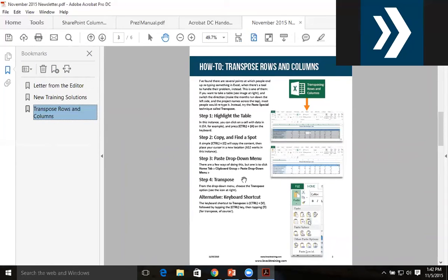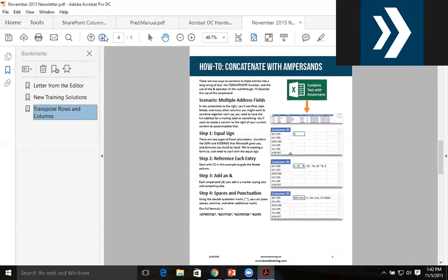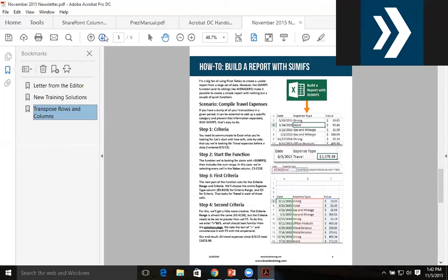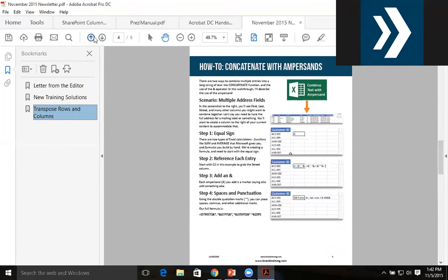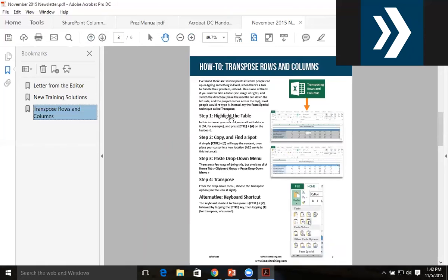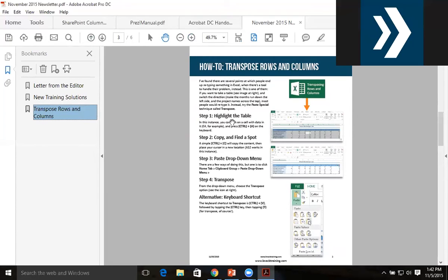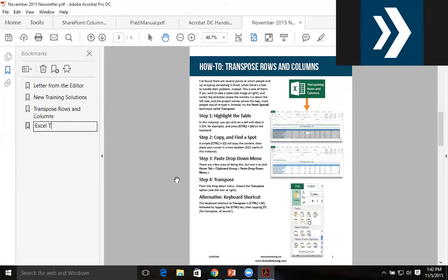An interesting thing happens on pages three, four, and five. On page three it's an Excel tutorial, on page four it's an Excel tutorial, and on page five it's an Excel tutorial. So maybe I want to create a system that allows people to see where they're going. Instead of just saying 'Transpose Rows and Columns', I'll make a new bookmark and call this one 'Excel Tutorials'.